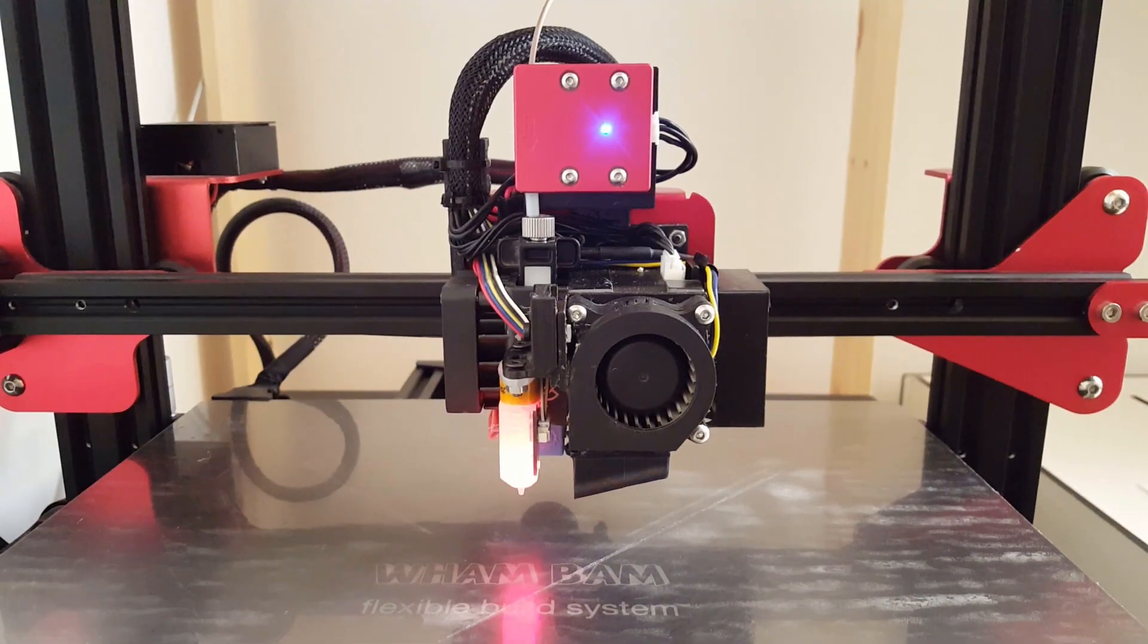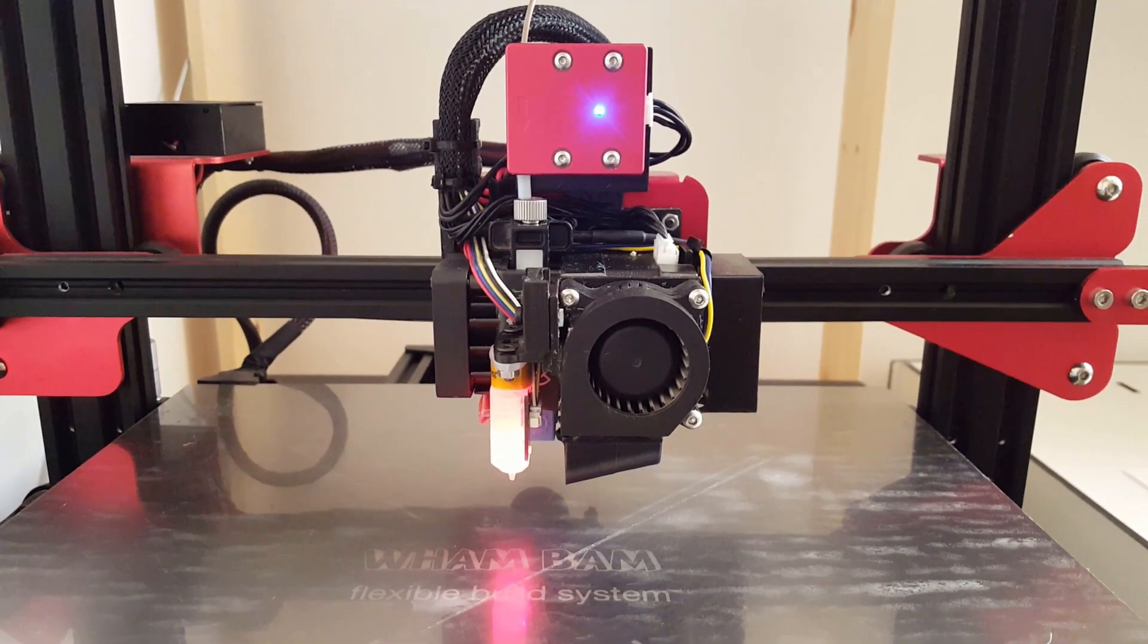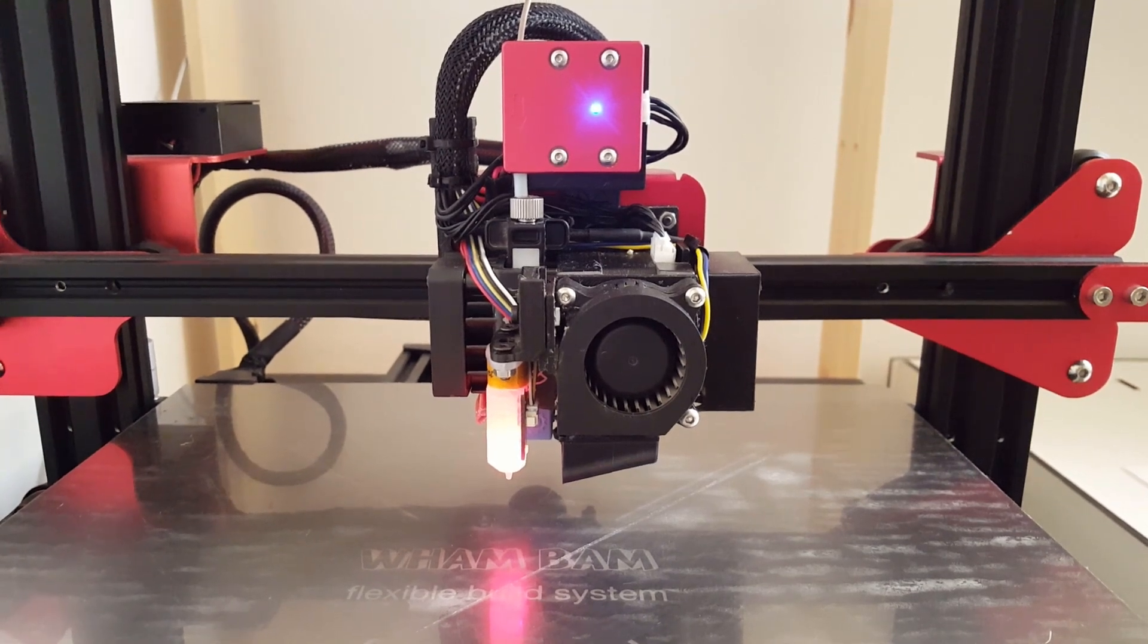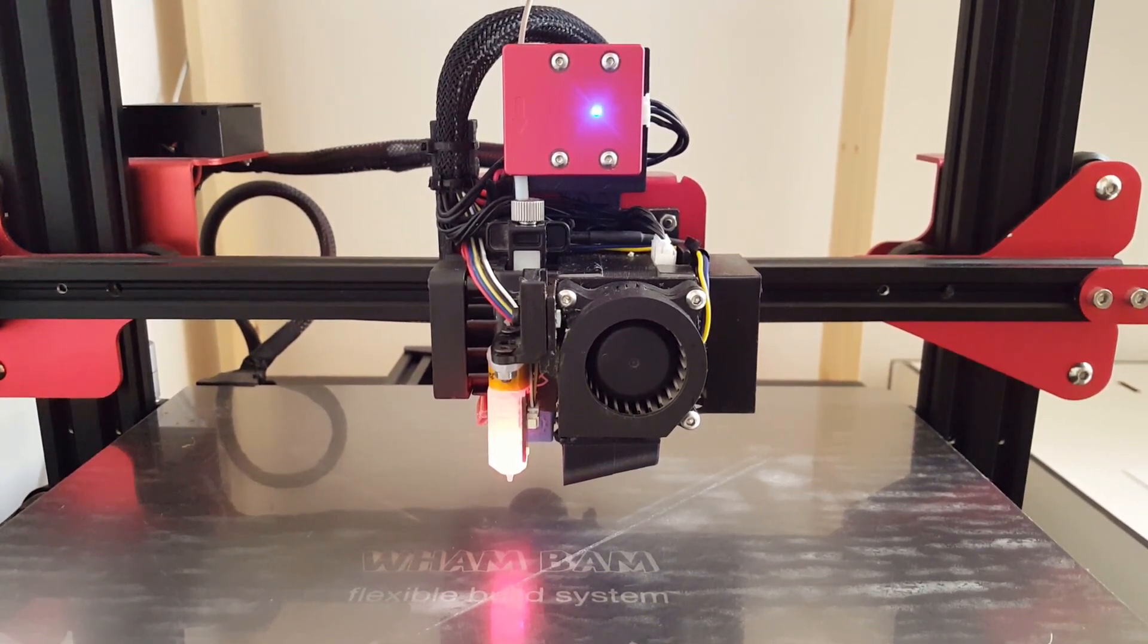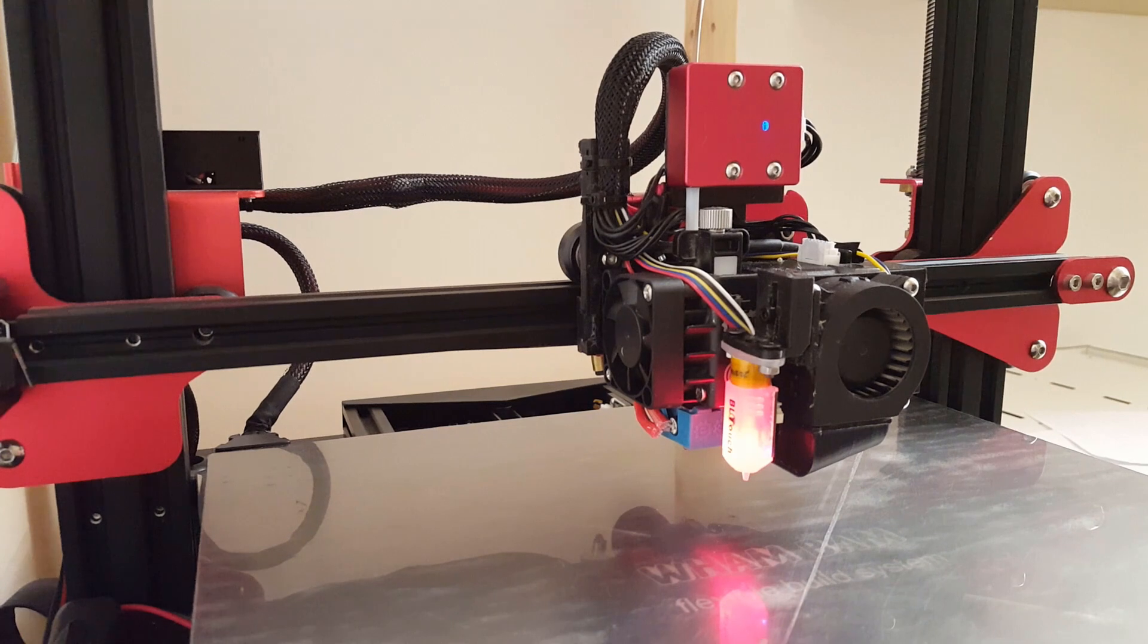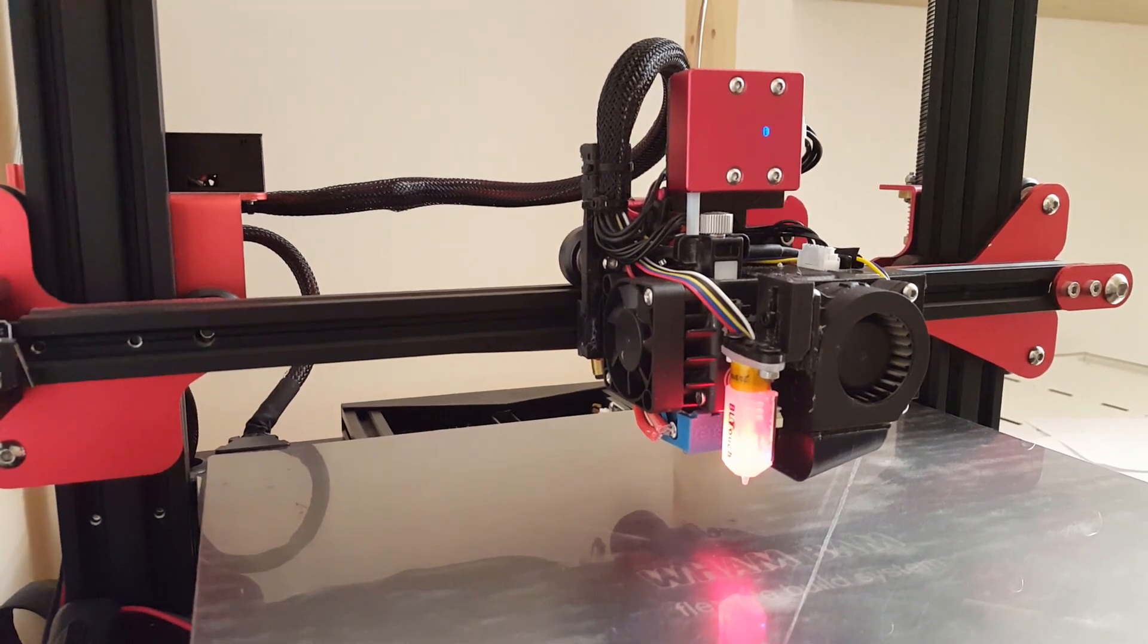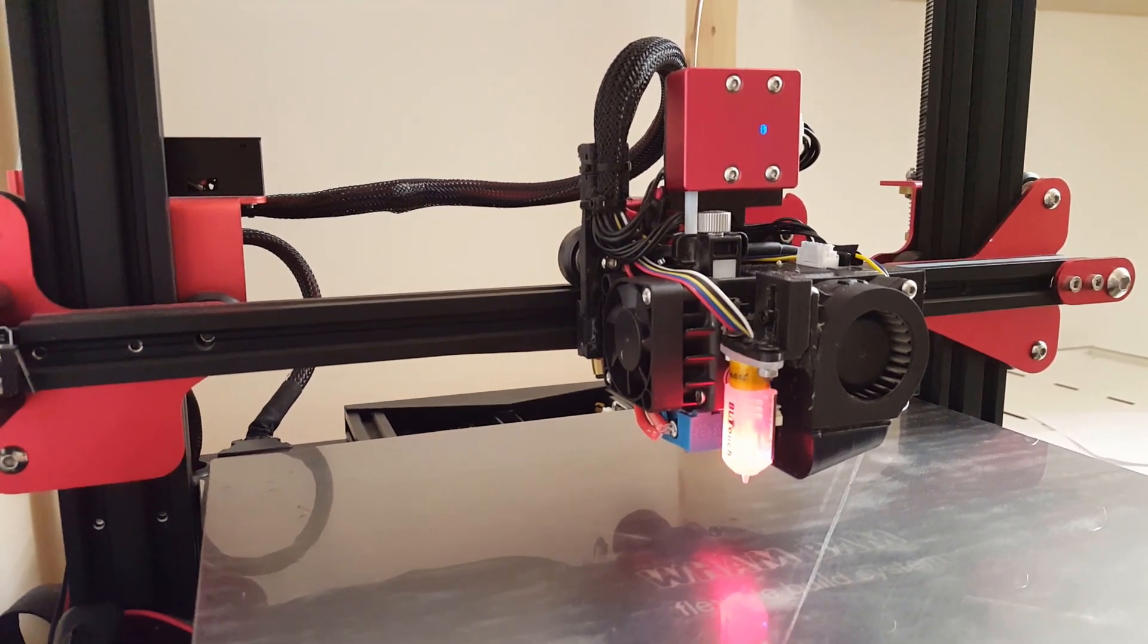I replaced the stock extruder and the hotend with E3D Hemera direct drive extruder and hotend which is mounted on a custom bracket. I added a BL-Touch Pro from TinyMachines. These kits come with custom ribbon cables that connect directly to the printer.